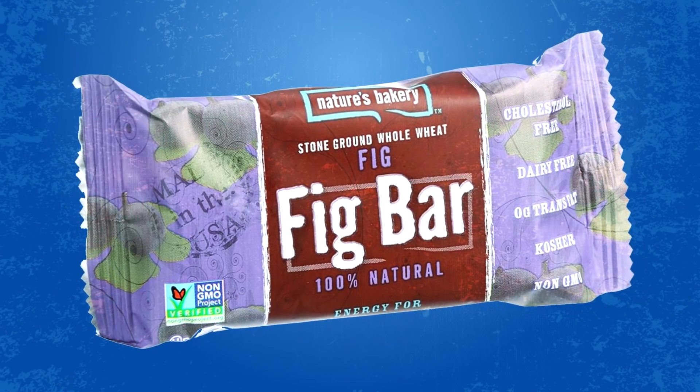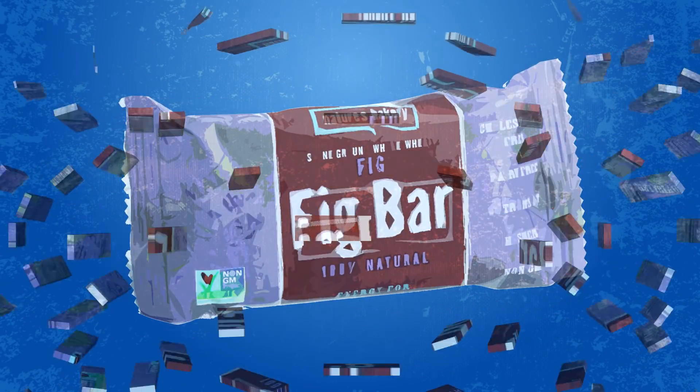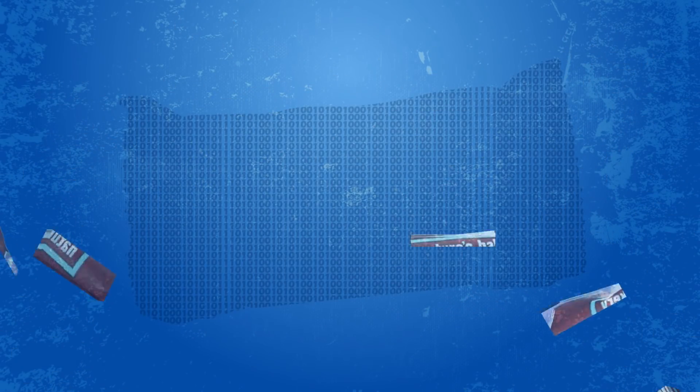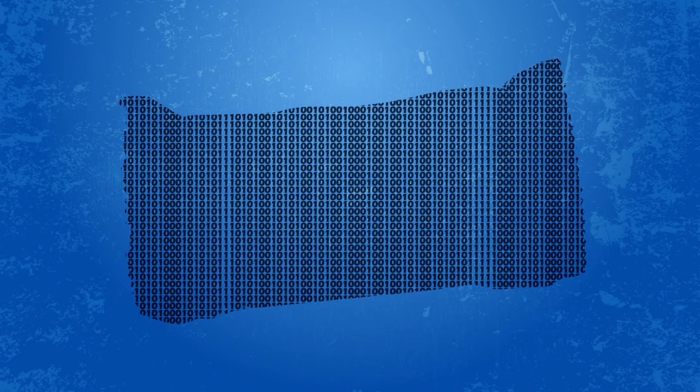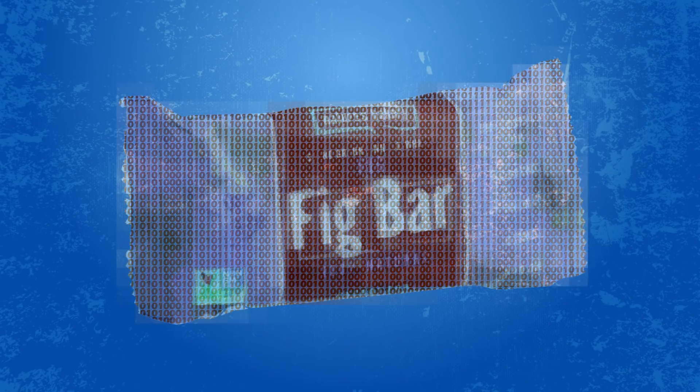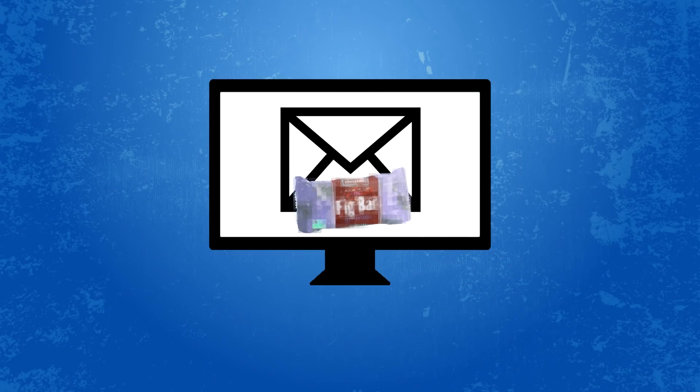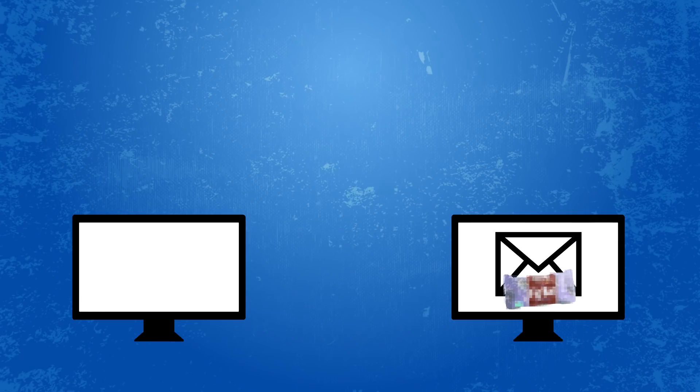Now, imagine that instead of that fig bar, I have a digital fig bar. This is just a bunch of numbers in a computer file attached to an email and I send it to you. Now, you have this digital fig bar and I don't, right? Because I sent it to you.